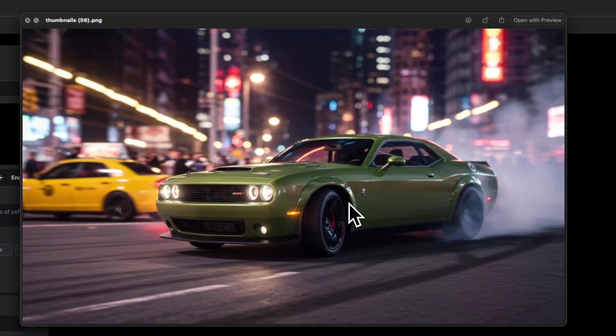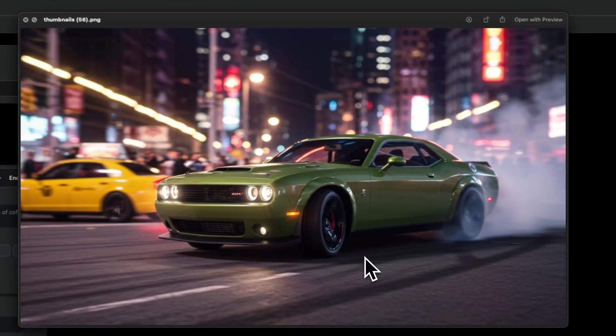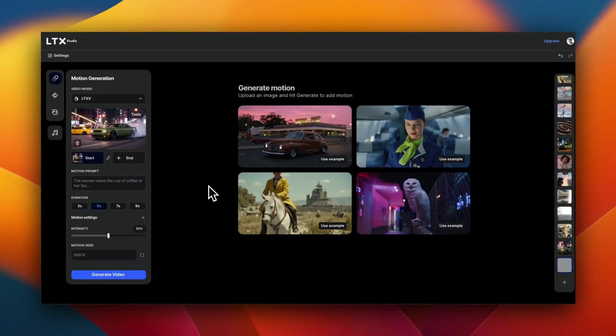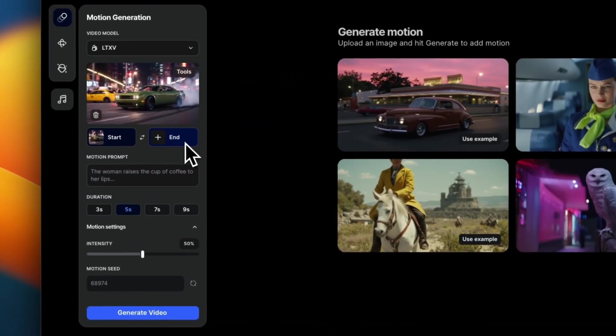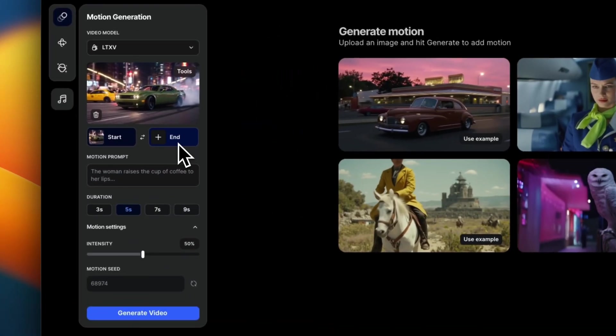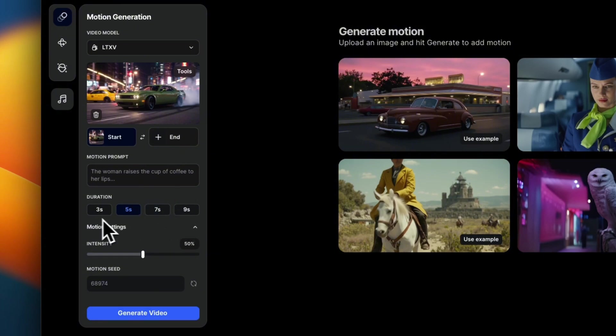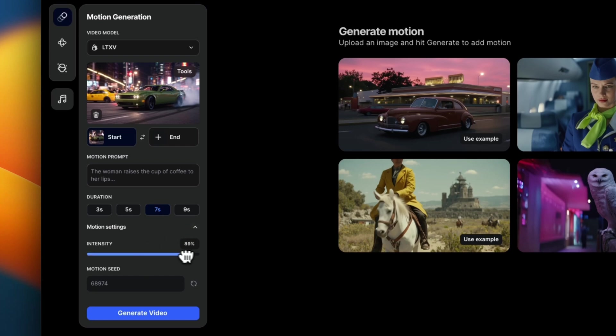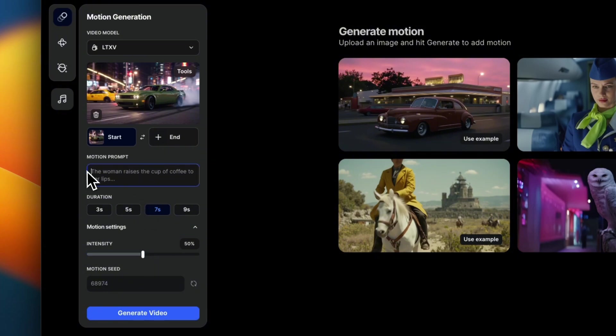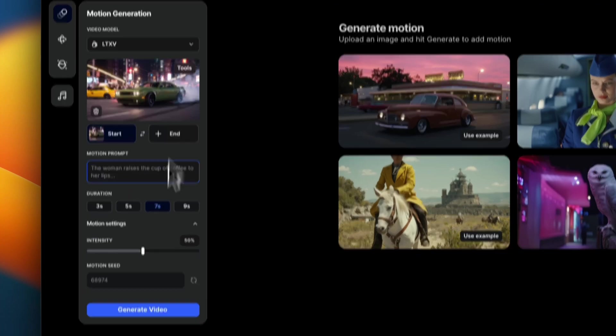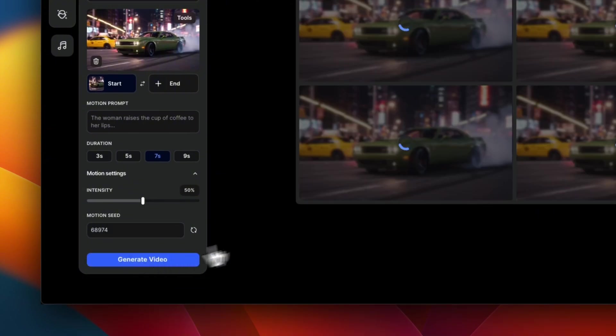To start off, we're going to use this image without any text prompt. And let's see what the model can deduce from this image and what type of generation we get. So I uploaded the video, I'm not going to add any end frame for this video. Now you get four different options starting from three seconds all the way up to nine seconds. Let's keep it to seven seconds. And then you also have the ability to control how much motion is going to be introduced by the model. For this example, we're not going to provide any text prompt, I just want to see how good the model is at understanding videos from a single frame.